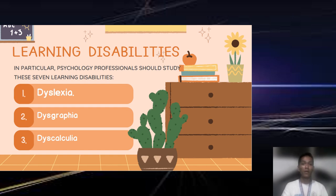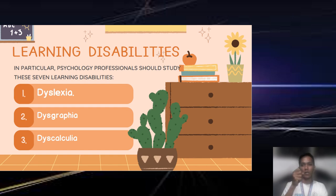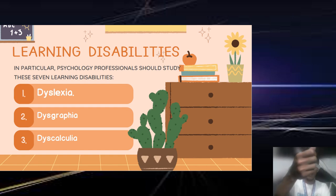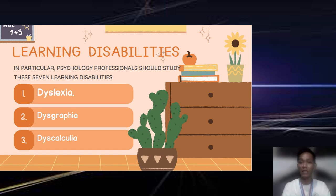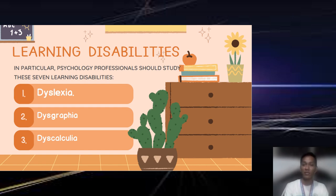Under the domain of writing, we have dysgraphia. Dysgraphia can mean any number of things — it could mean the way a student holds their pencil, a person's inability to organize their thoughts in order to put them on paper, or a student's inability to spell words. So when we are talking about things that fall in the writing category, this is called dysgraphia.